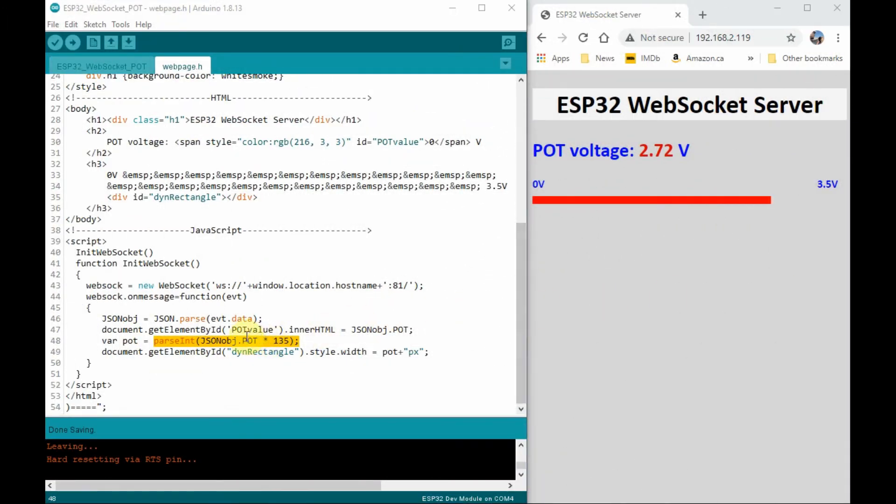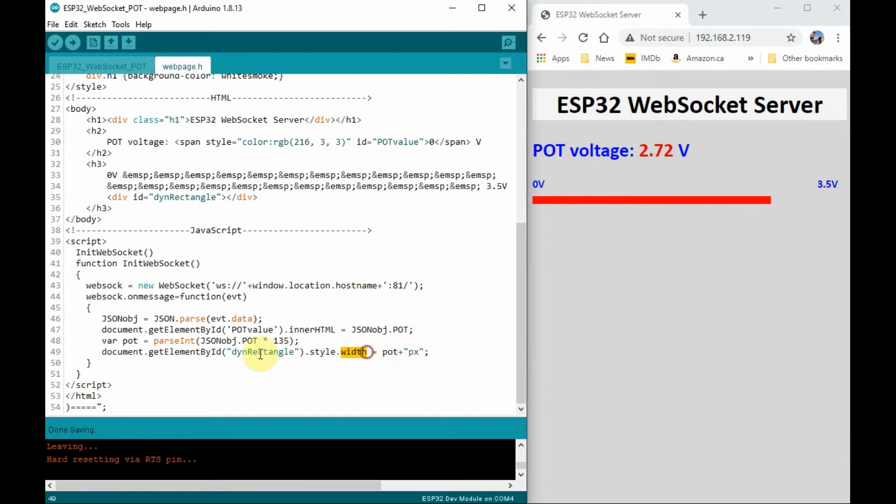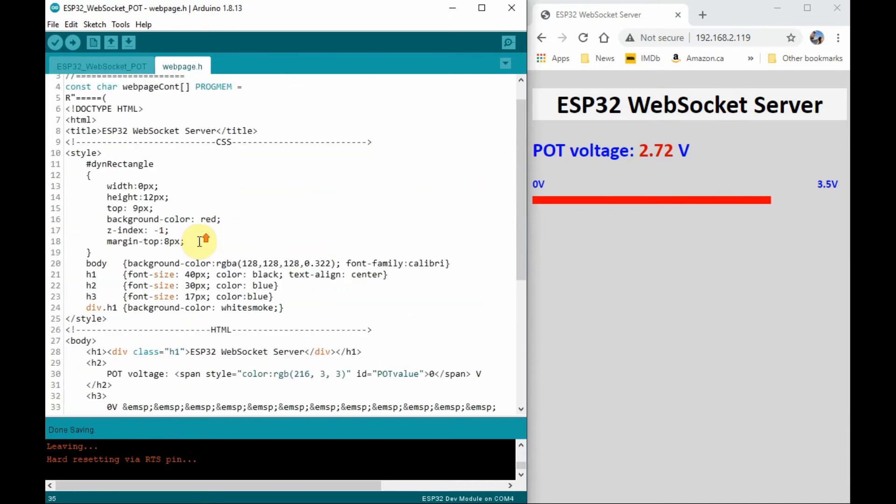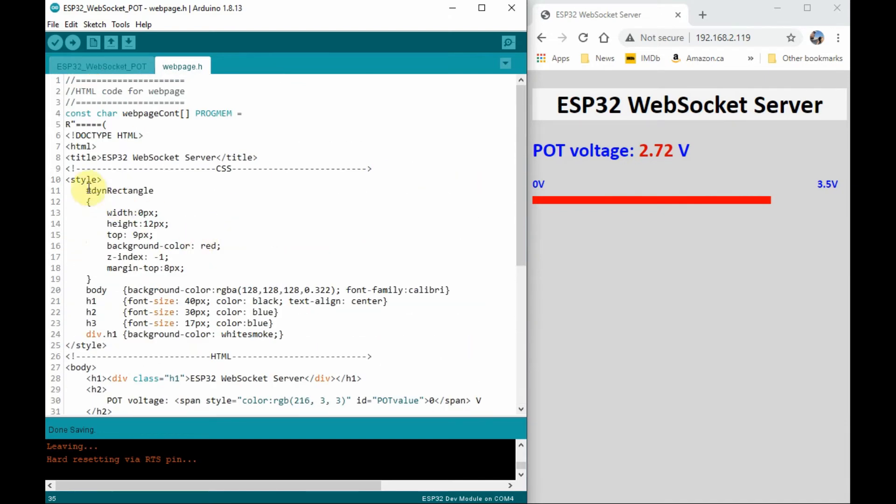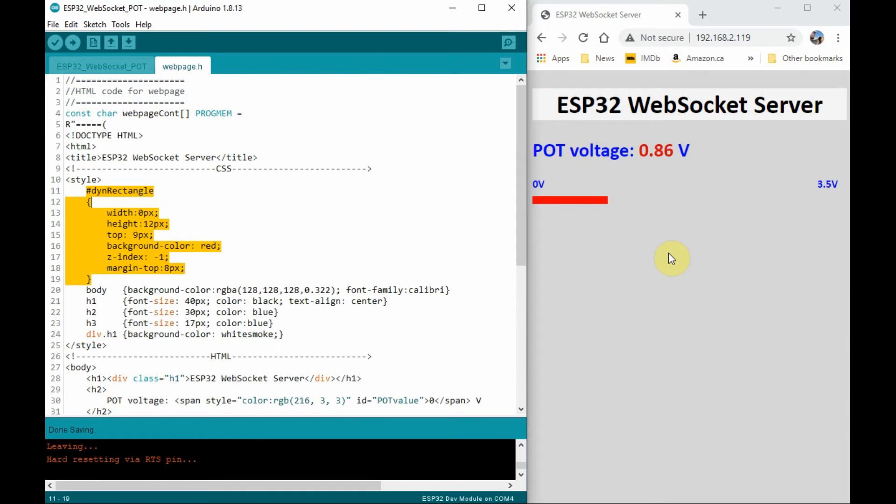Here, the value of JSON object is stored in this integer variable pot, which is used here to change the width of this CSS element dynamic rectangle, and its CSS definition is shown here. And you can see the impact of changing the potentiometer voltage on this CSS element.